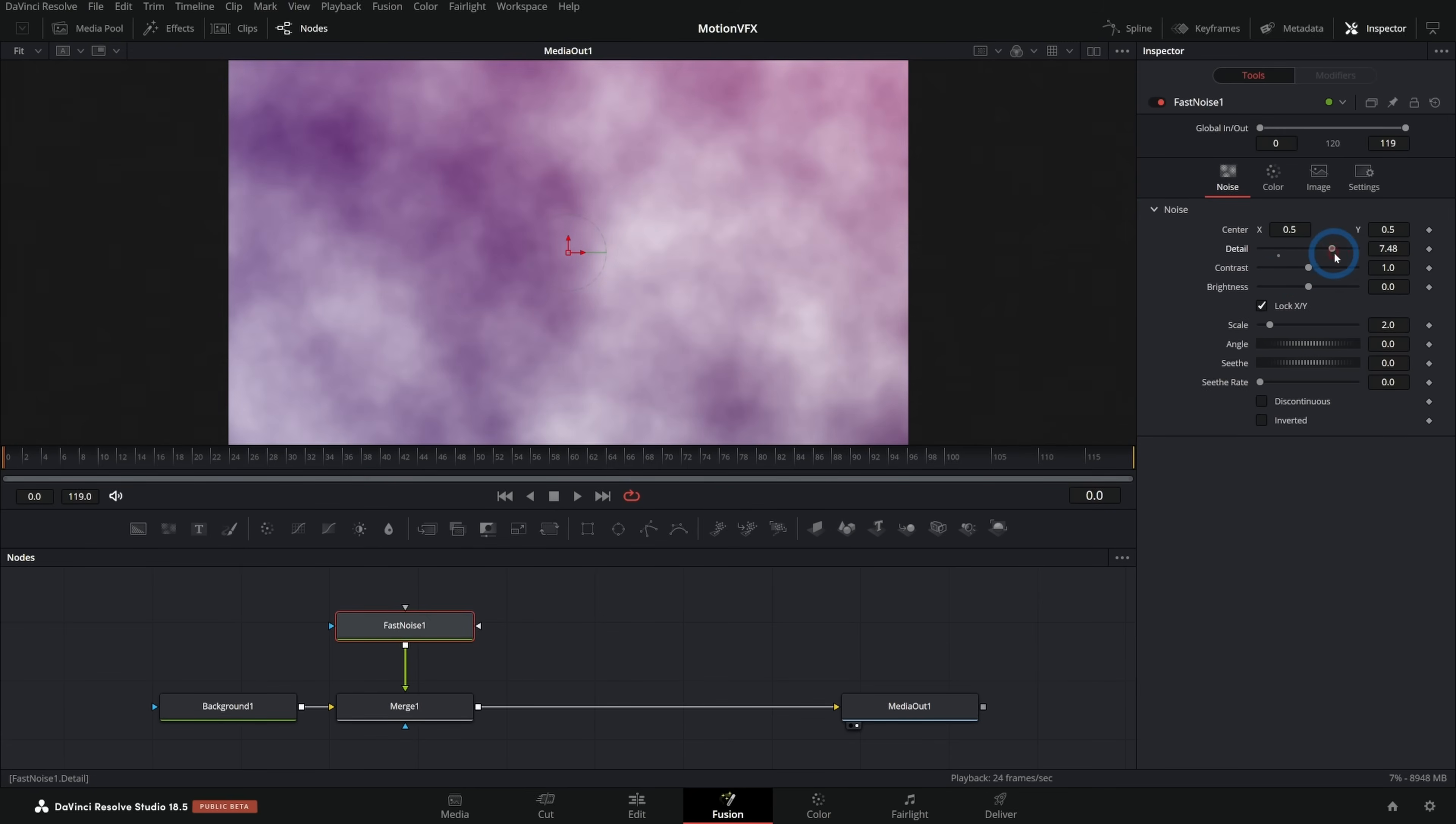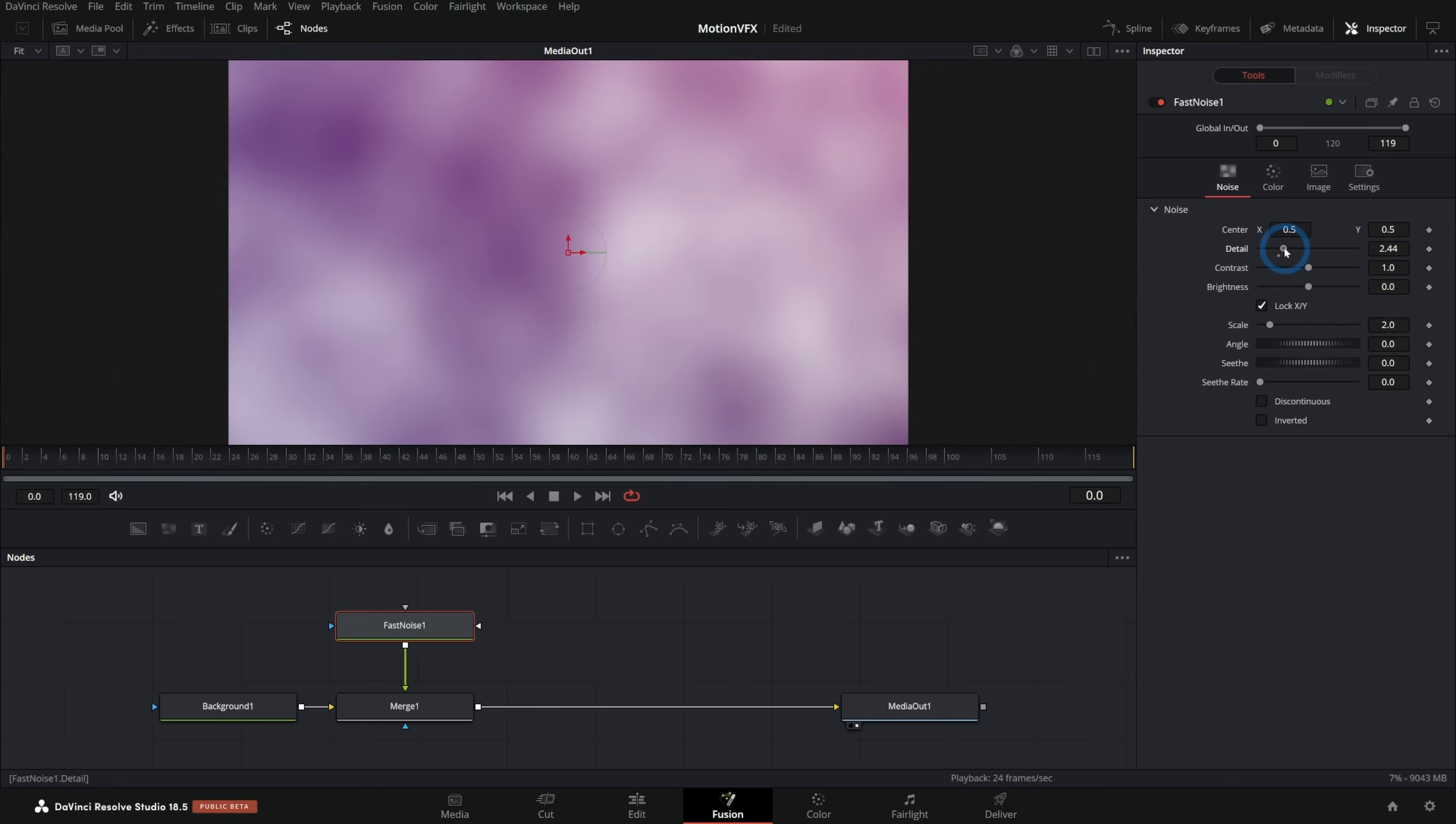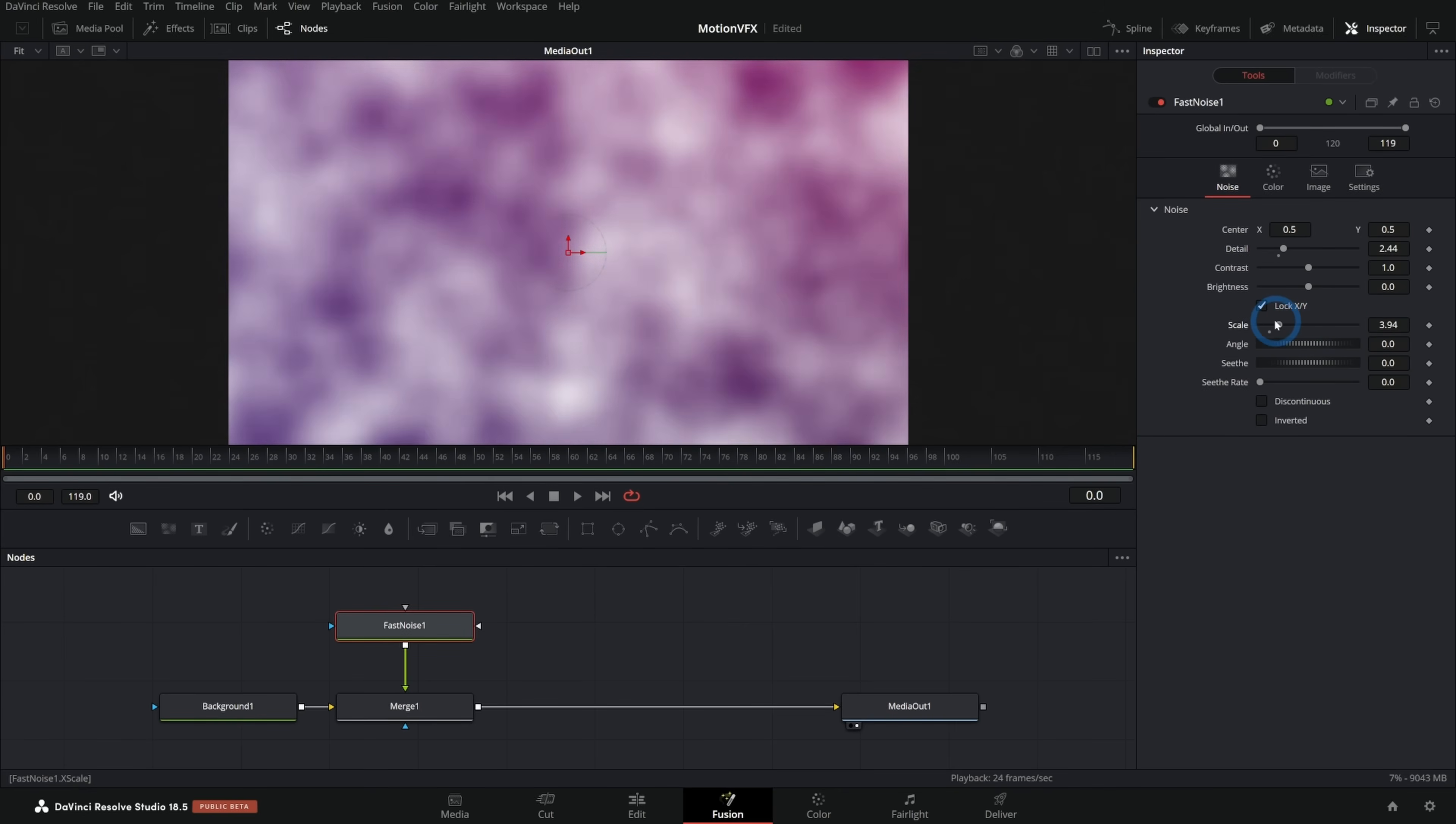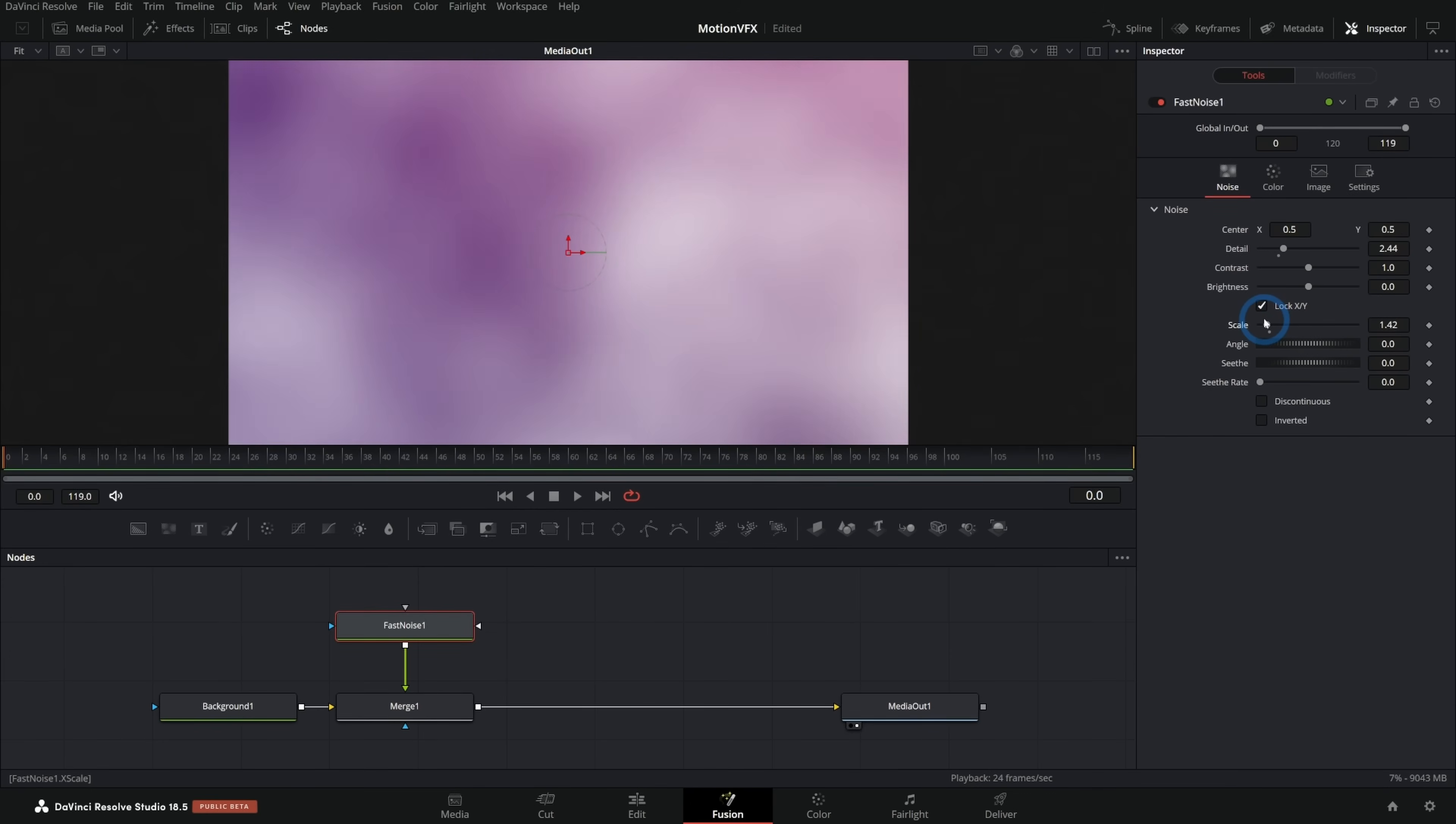If I push detail up, that looks a lot more like kind of realistic smoke, but let's just keep the detail down like that and play with the scale, push the scale to the right to make everything a little smaller, push it to the left to make it a little bigger. And one thing you can do is just push this scale up a little bit like this.